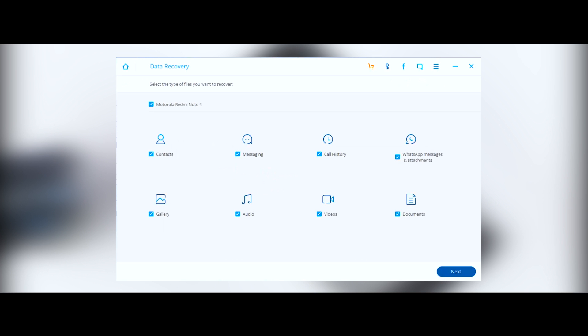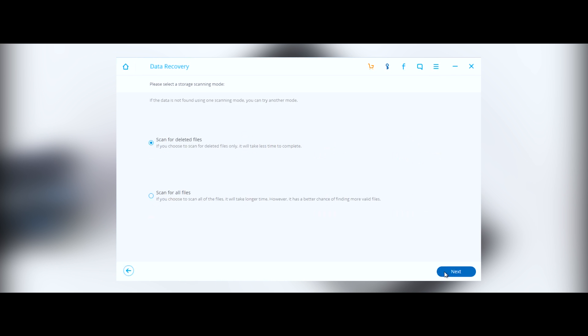Once that's done, it will show the status as connected, and now you'll get the option to recover different types of files. You can choose from different options such as contacts, messages, photos, videos, audio files, documents, WhatsApp history, etc. Once you've selected the type of data you want to recover, just click next and select scan for deleted files.